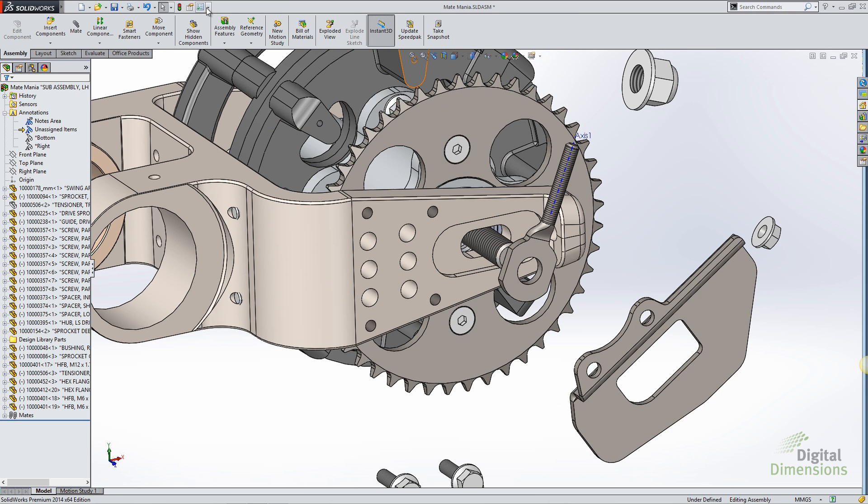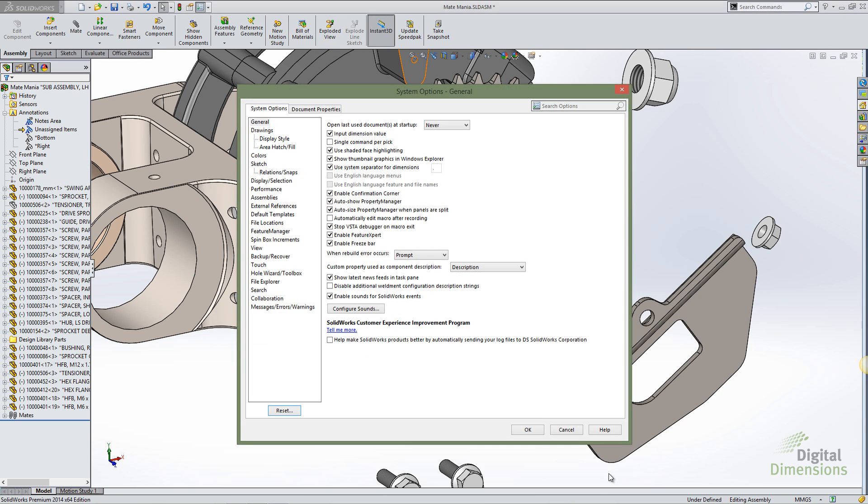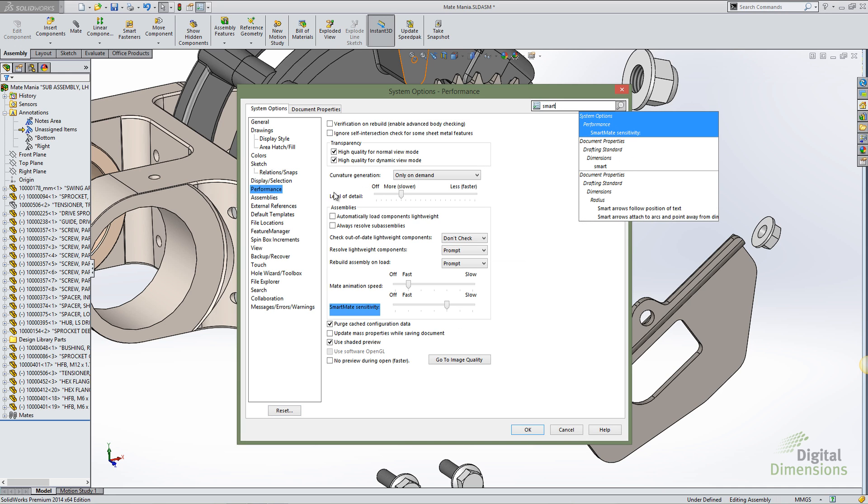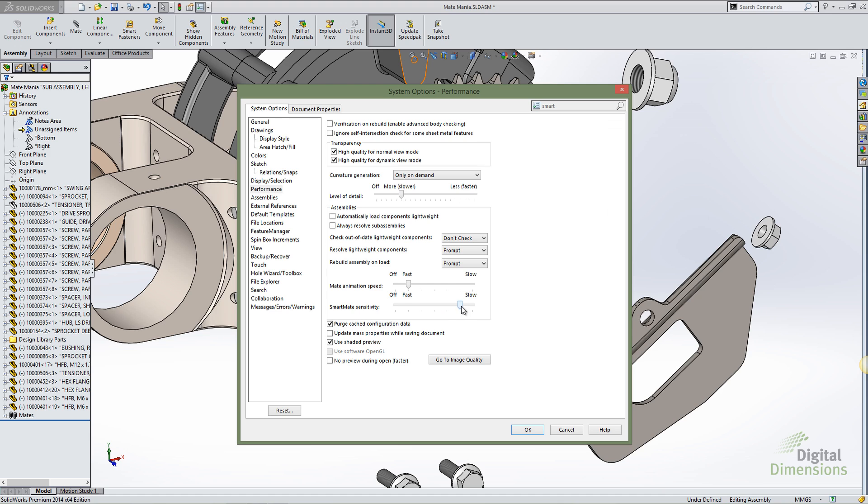In SOLIDWORKS 2014, we can now adjust the sensitivity of those smart mates. I'll go ahead and search through my options. I can adjust underneath system options, performance, smart mate sensitivity. I can either make it slow or off altogether. Off is going to be similar to the default behavior in SOLIDWORKS 2013.